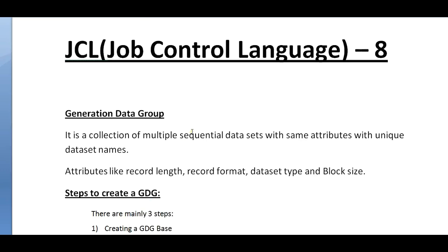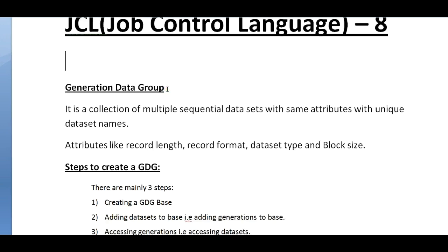Hi, good morning and good evening. Welcome to mainframe tutorials. You are watching mainframe videos, JCL tutorial 8. In this video I would like to share about GDG, which is one of the important concepts in the JCL language.